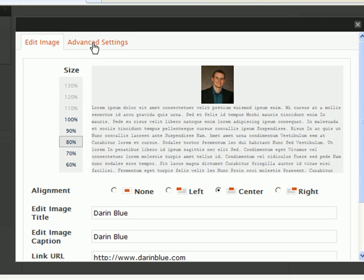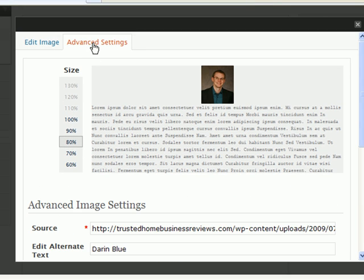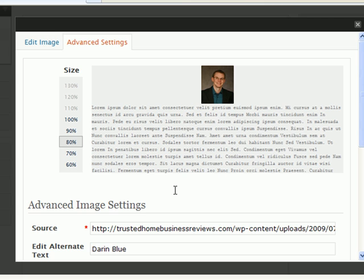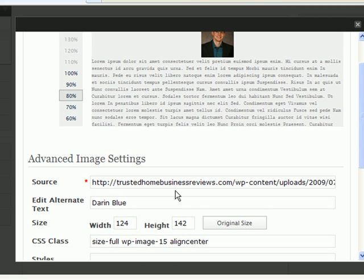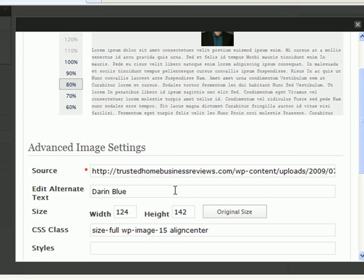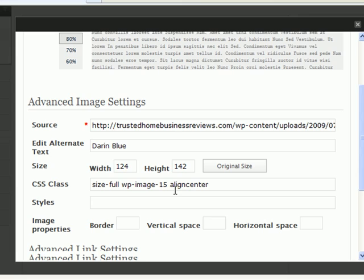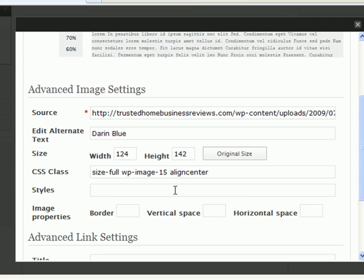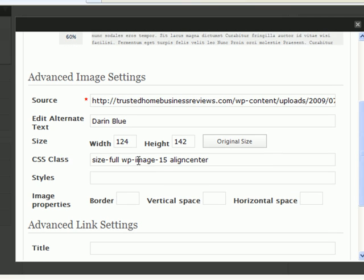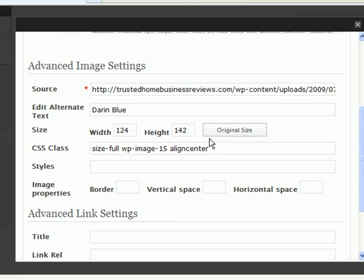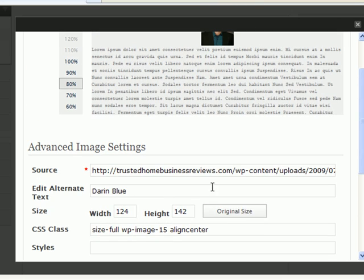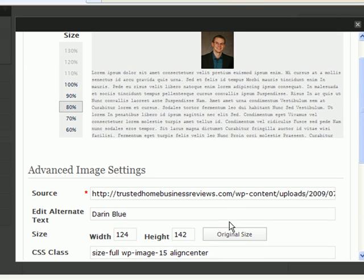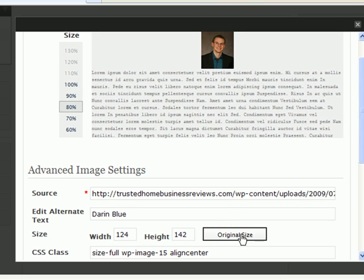And then you can see up here there's an advanced settings tab. So, go into there. You can scroll down and see the options here, the size, the height. If I want to revert back to the original size, I'll go ahead and click that. And now you saw the dimensions change right there and it went back to full size.